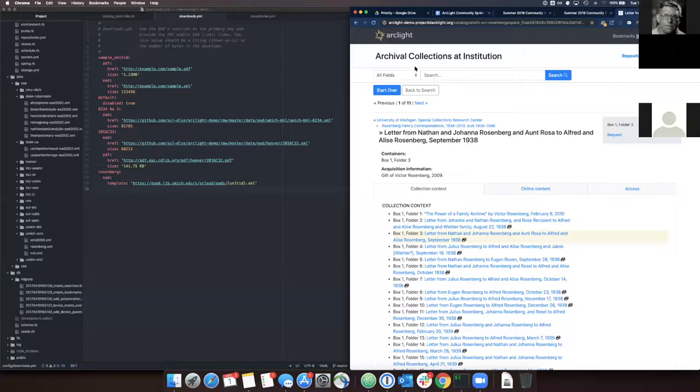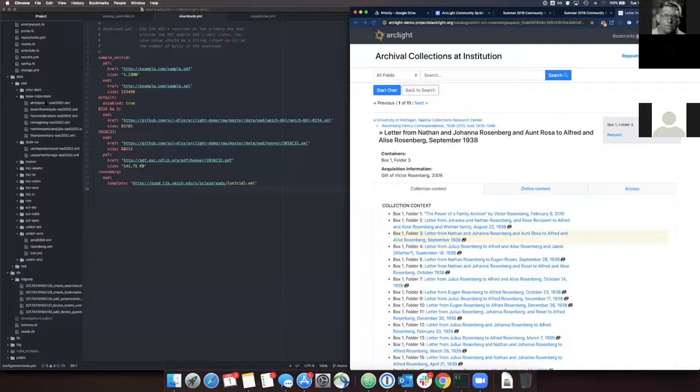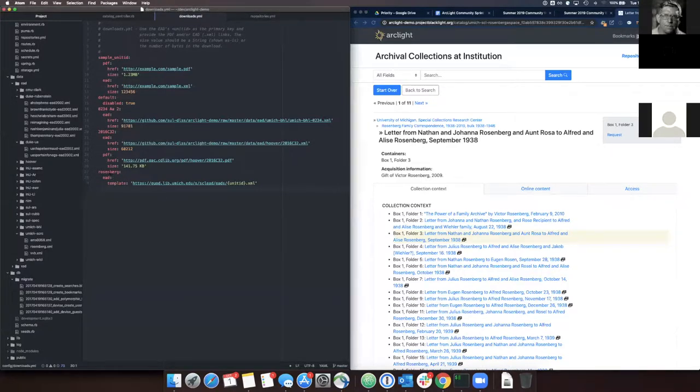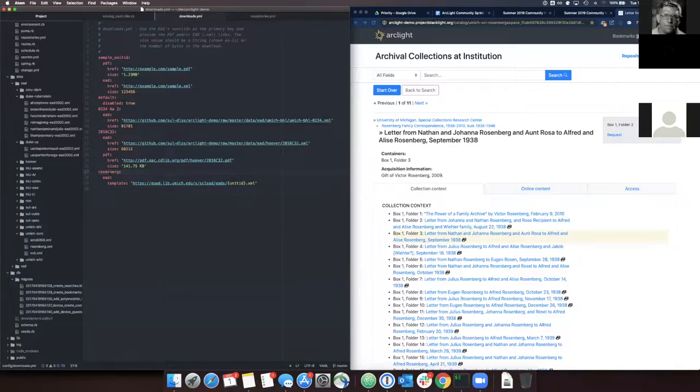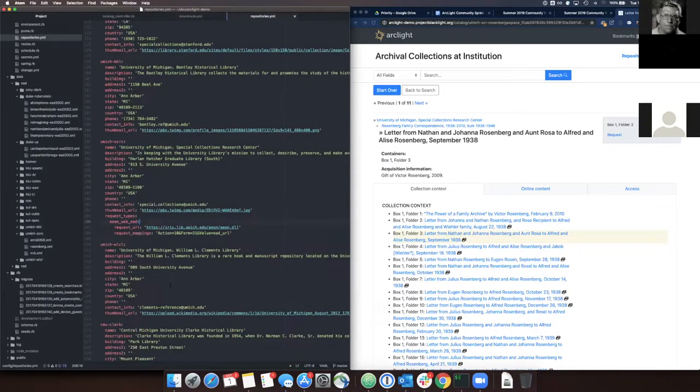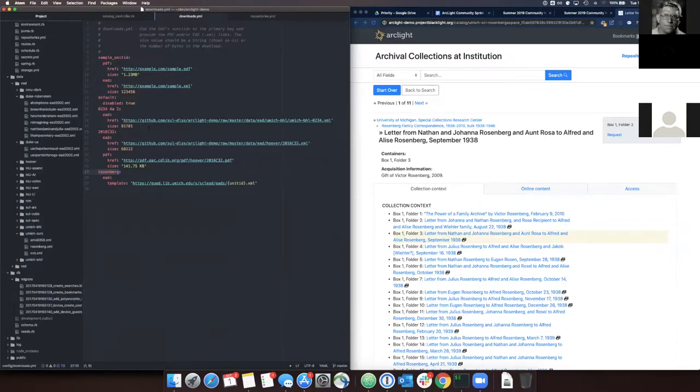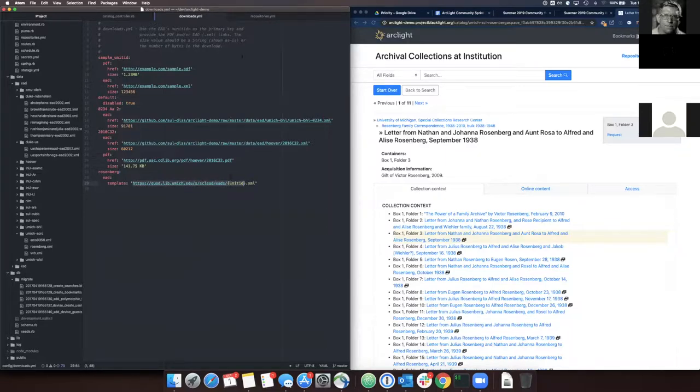So the first thing I want to talk about is the ArcLight demo site. It's been updated as of this morning to the latest master release of ArcLight. And we can see some changes and things that have happened there. I've also configured the EAD with the unit ID Rosenberg to be configured to access the EAD from the University of Michigan site here.